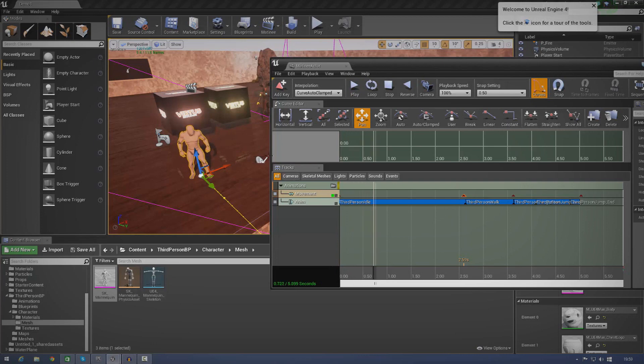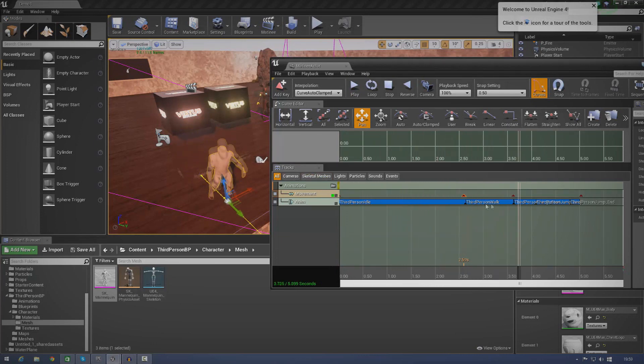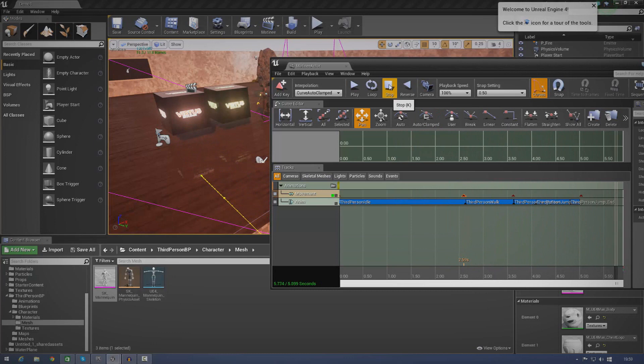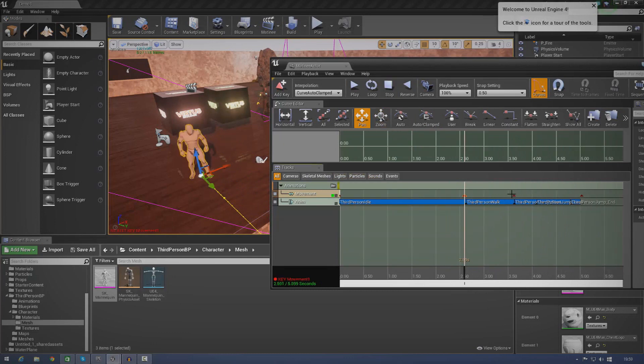So if I go ahead and press play, you can see my character idles for a moment and then he begins to walk, jump and into the distance. And that's all set up and timed correctly with a few keyframes for movement as well. So, without further ado, let's just go ahead and get started.